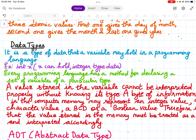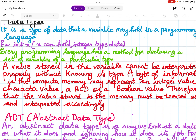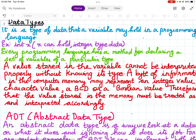Data types: a data type is the type of data that a variable may hold in a programming language. For example, int x — x is an integer data type. Every programming language has a method for declaring a set of variables of a particular type. The value stored in a variable cannot be interpreted properly without knowing its type — whether it is an integer, a character, or a float.